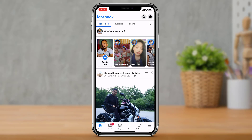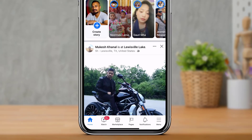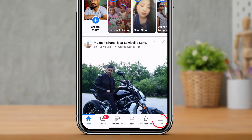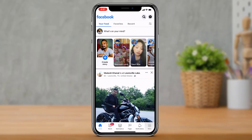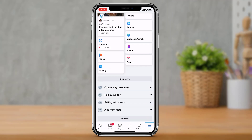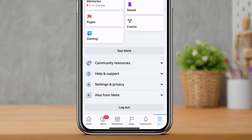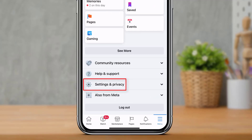After you are logged in, at the bottom right-hand side of the screen you will be able to see three menu bars. Tap on these three menu bars, then scroll down all the way to the bottom of the screen until you find an option called 'Settings and Privacy'.